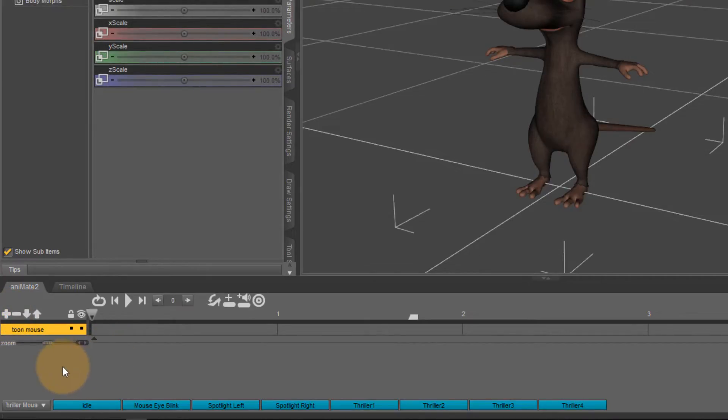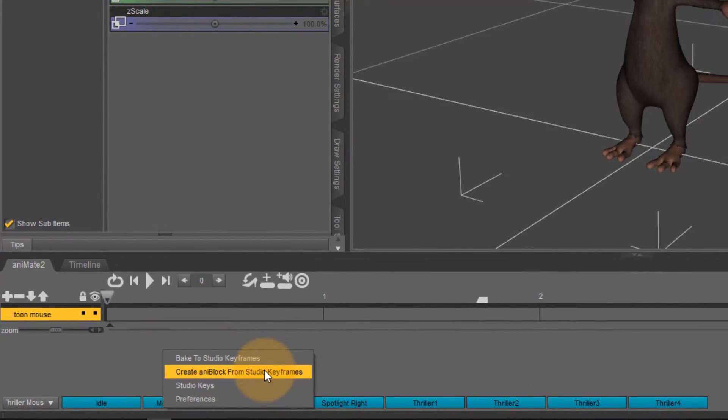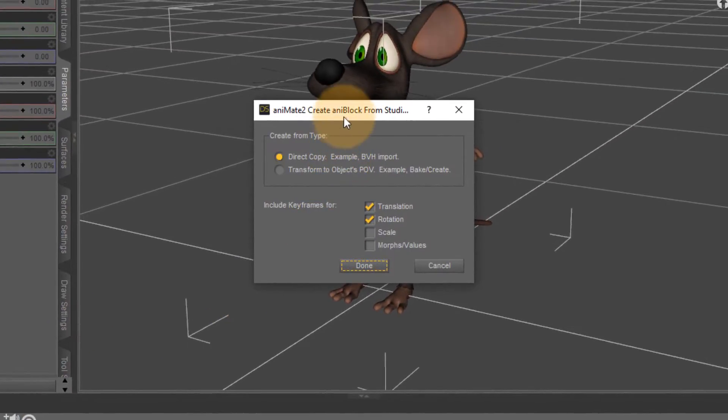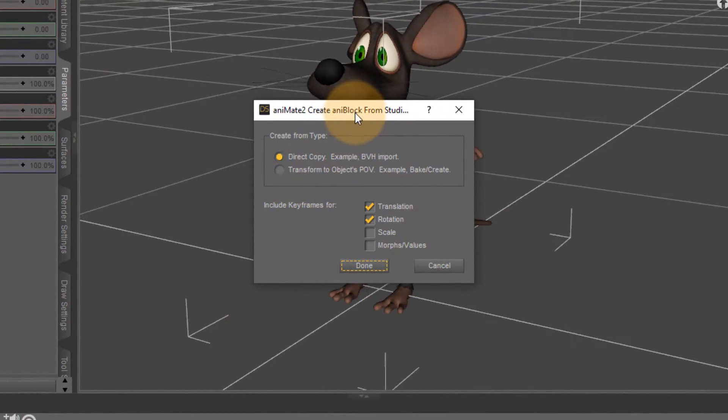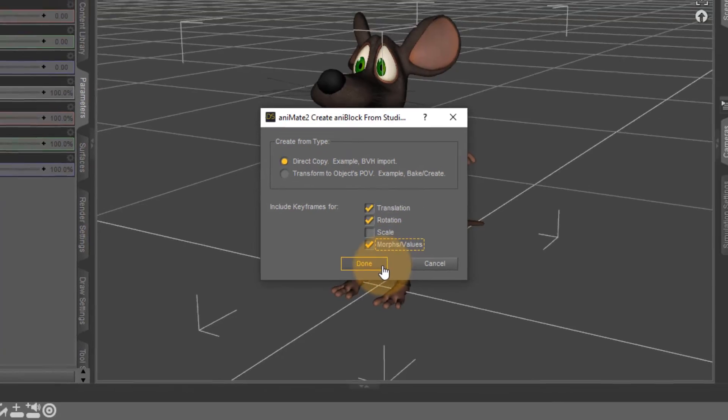With that in place you can right click on the empty space below the animate timeline here and this time select create AniBlock from studio keyframes and when you do that another dialog pops up in which you can set the options for creating this AniBlock. In my case I want all these things including morphs and values and then the rest is just the defaults and click done.